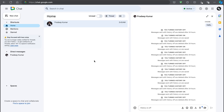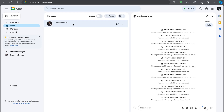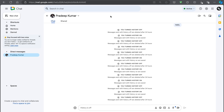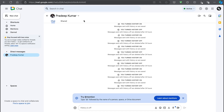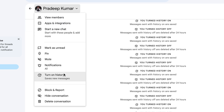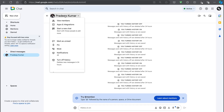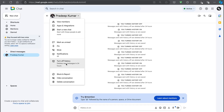For the web version, we can go to chat.google.com, select the chat that we want, and then expand the chat window. Here we can go to the chat person's name and select it. We will get a drop-down menu, and here we have the option to turn on history or turn off history.